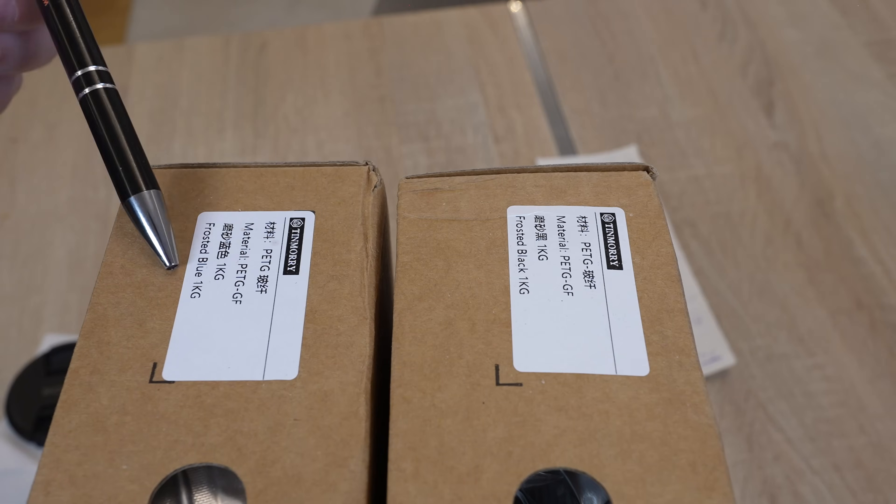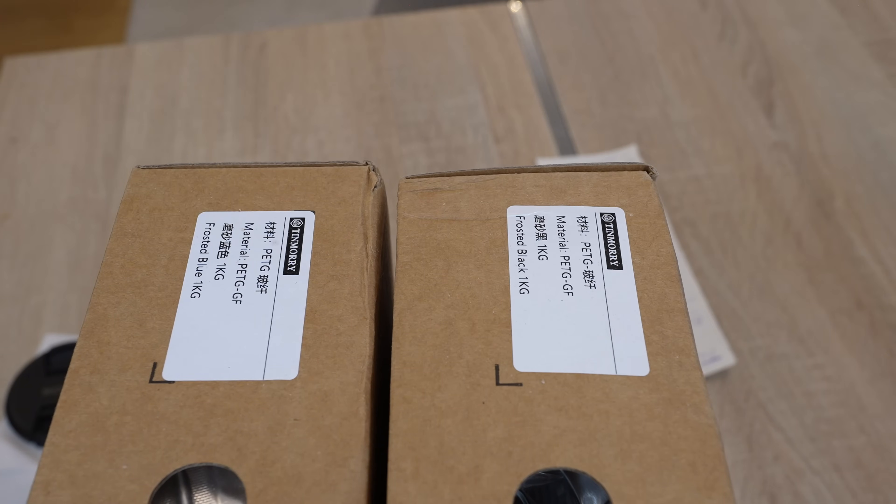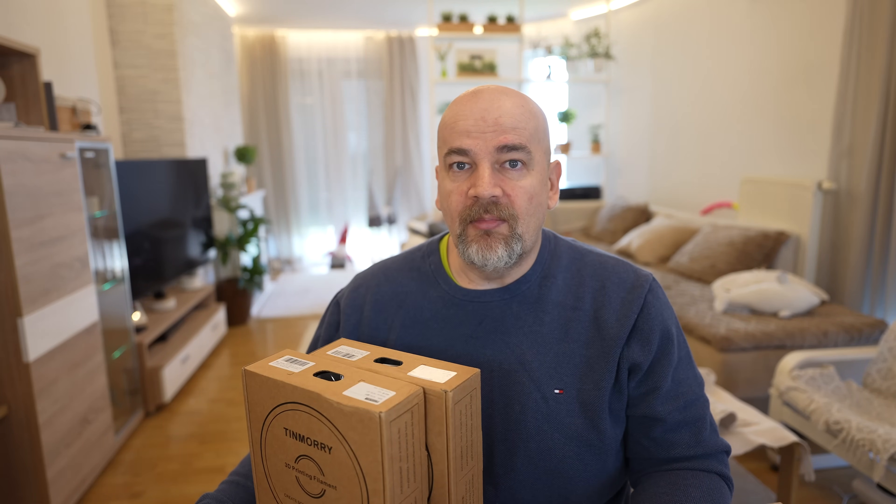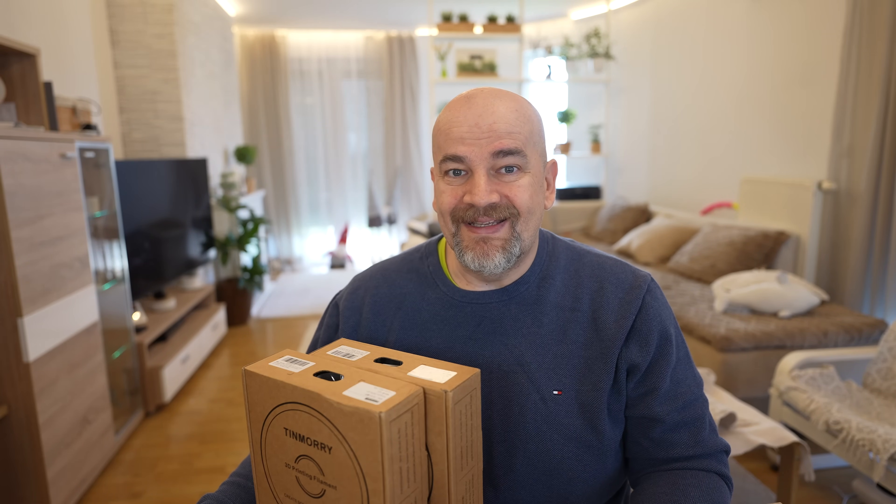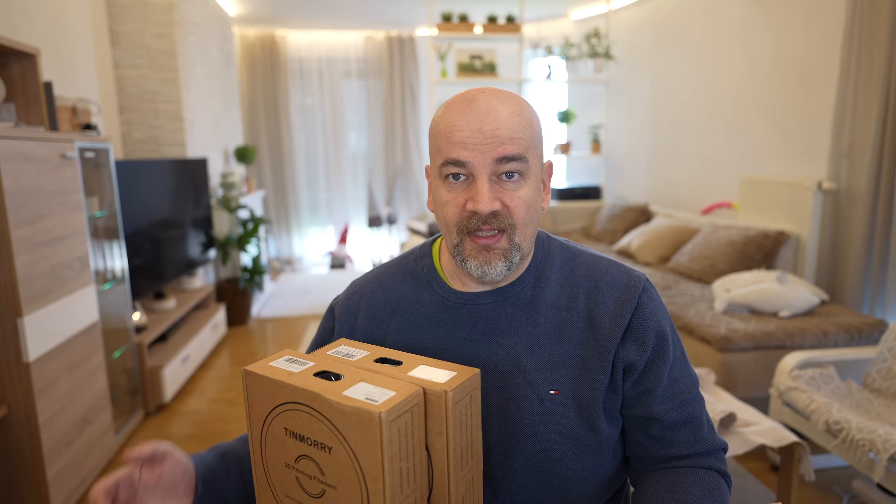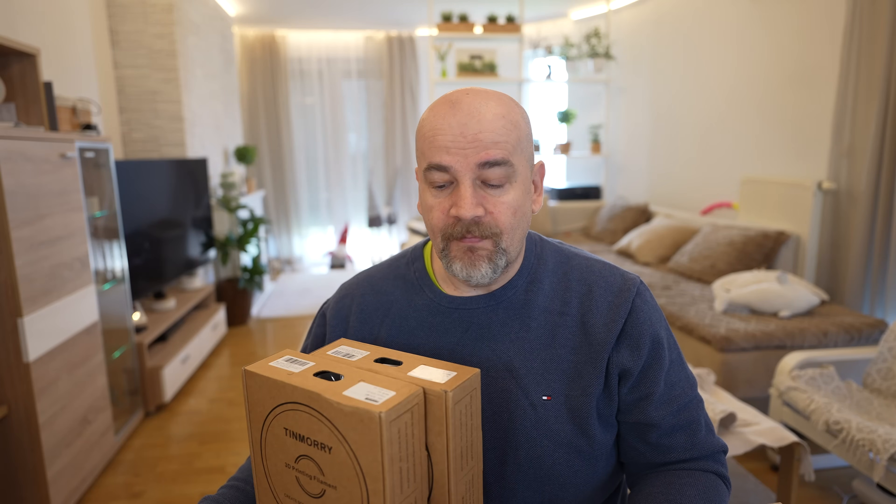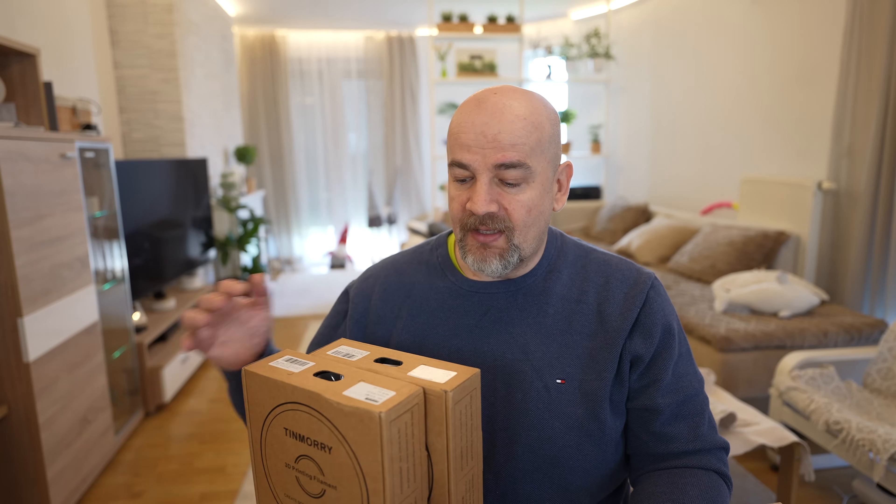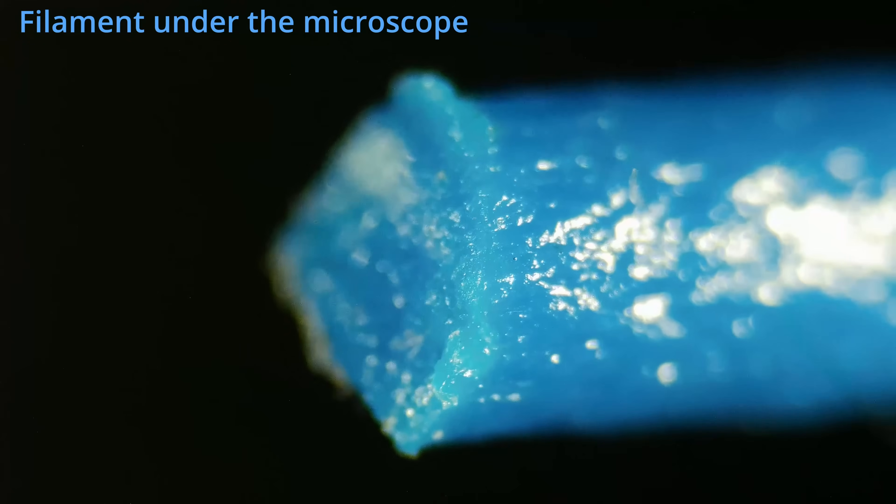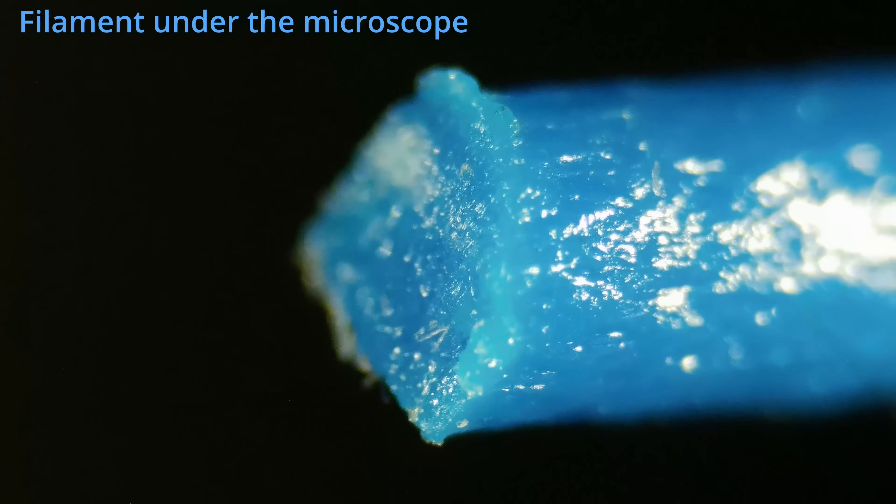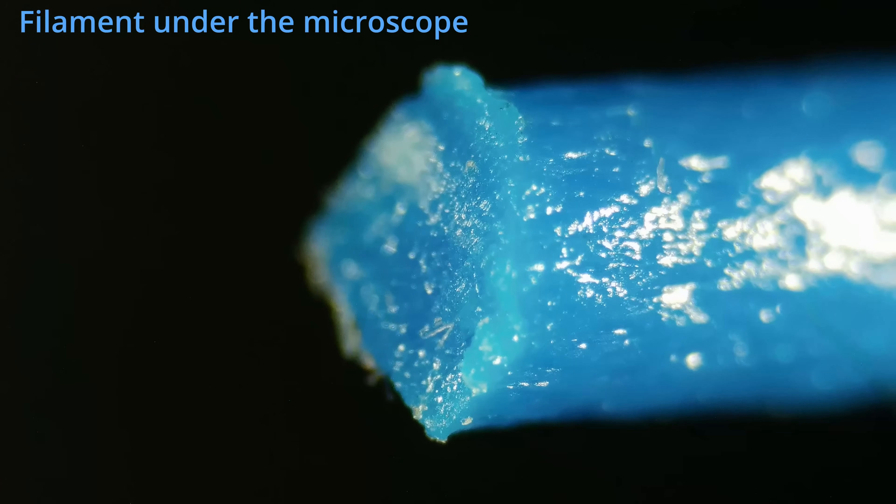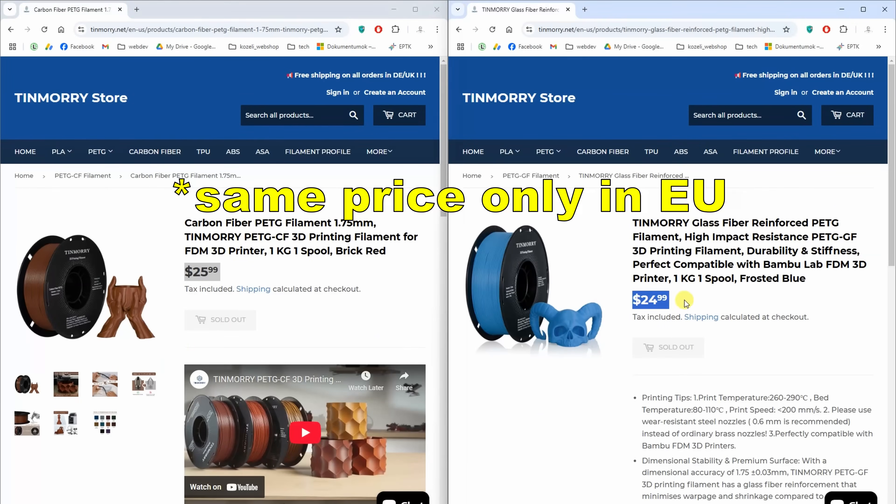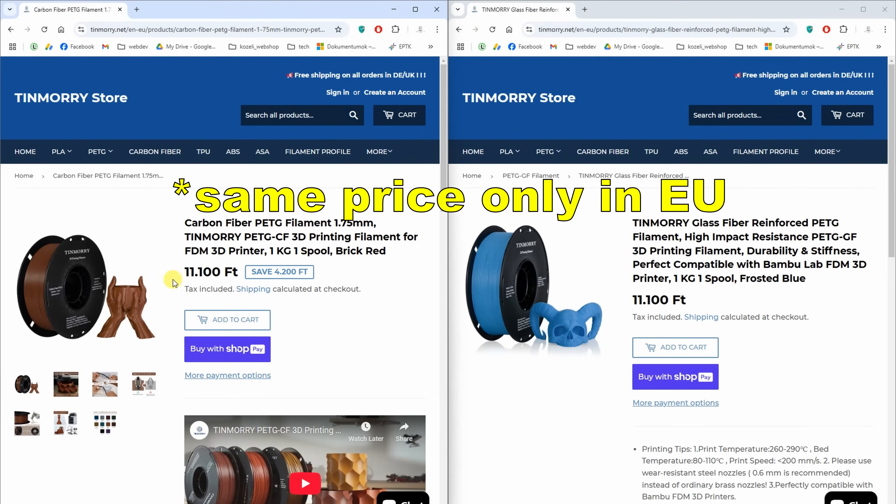Now back to this glass fiber PETG. I have it in black and blue color and compared to the carbon fibers, my earlier experience with different filament types - usually the carbon fiber version is stronger, it has better mechanical properties. But glass fiber has the advantage because of the transparency of the fibers, it is usually available in more colors. And usually it is cheaper but in this case the price is the same.